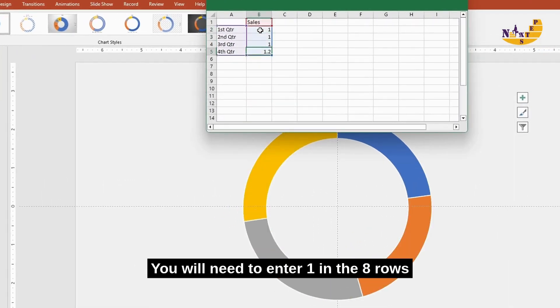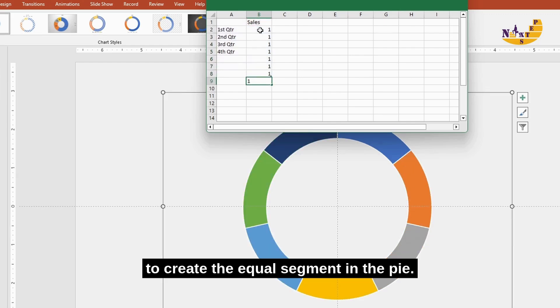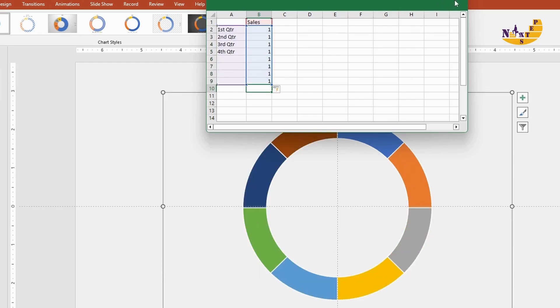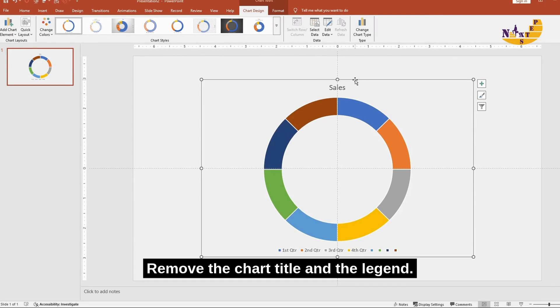You will need to enter one in the eight rows to create equal segments in the pie. Remove the chart title and the legend.